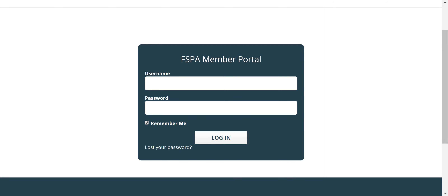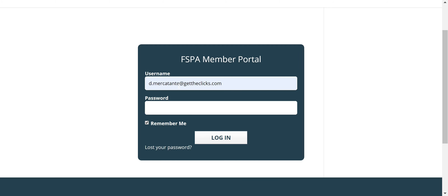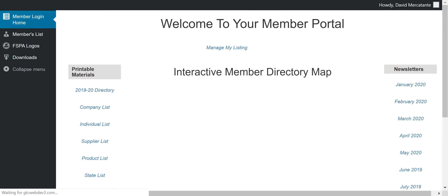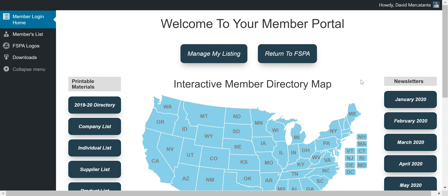I'm going to go ahead and log in here with my account for Get the Clicks. Upon logging in, this is the page you'll be greeted with. As you can see, there's a lot going on on this page, and I'm going to go through every item individually. At the top, we've got 'Welcome to your Member Portal' — a welcoming message for you — followed by two buttons.